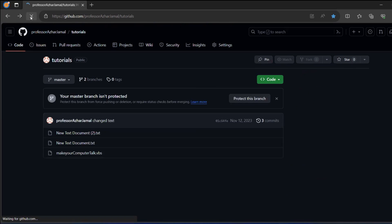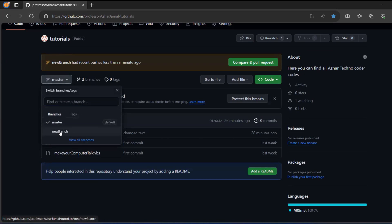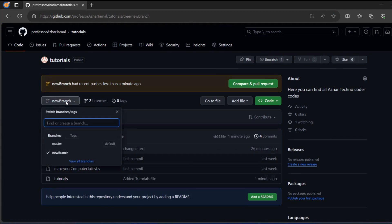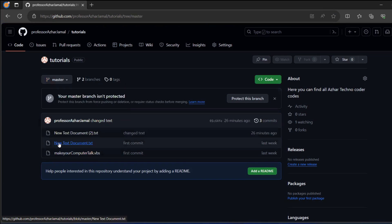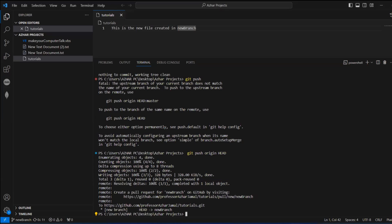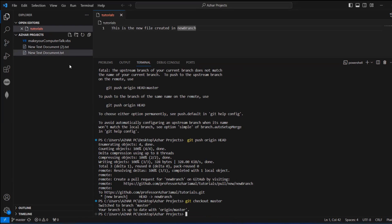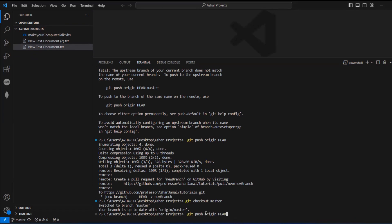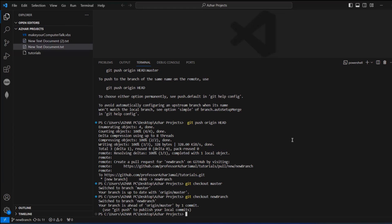Now if you reload the repository, you can see new branch has recent pushes. The new branch will have the tutorials file and master will not. You can switch between them — add git checkout master and tutorials won't be there. Switch to new branch and you will see the tutorials file again.